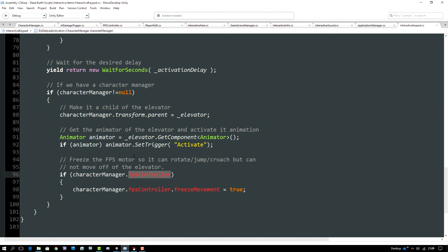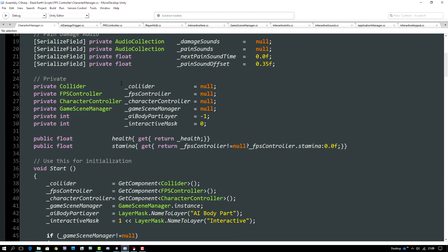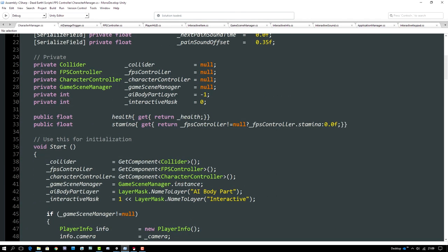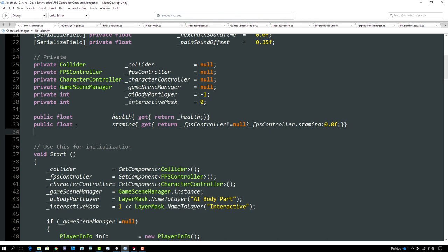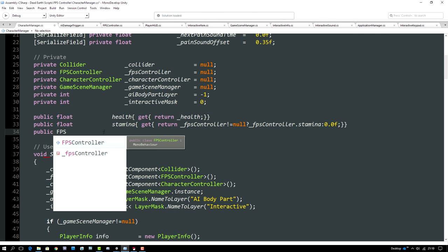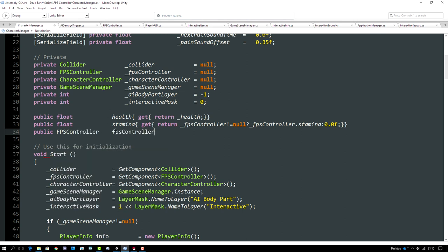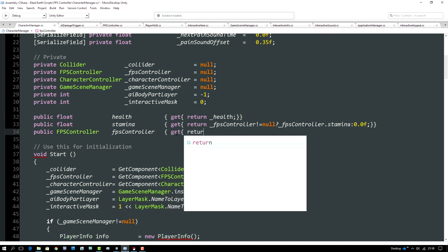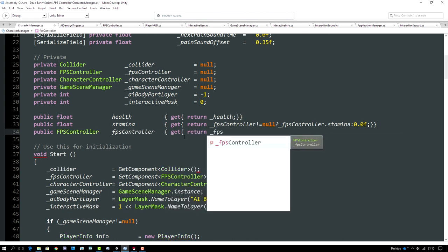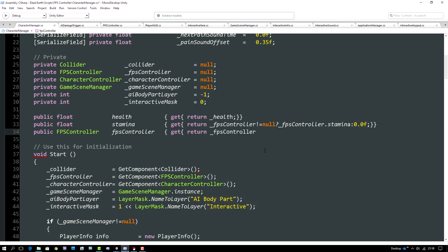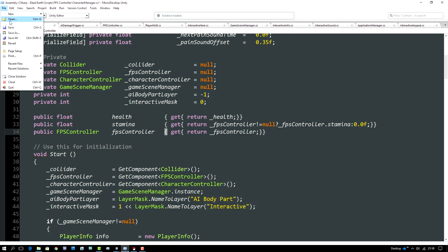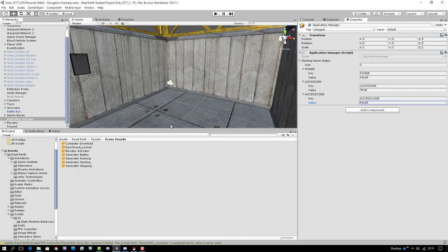We also need to expose the FPS controller through the CharacterManager. We open the character manager script, scroll to the properties section alongside health and stamina, and create a new public property called fpsController that returns an FPSController, with a getter that simply returns the underlying _fpsController member. After saving, we verify there are no compiler errors in the editor.